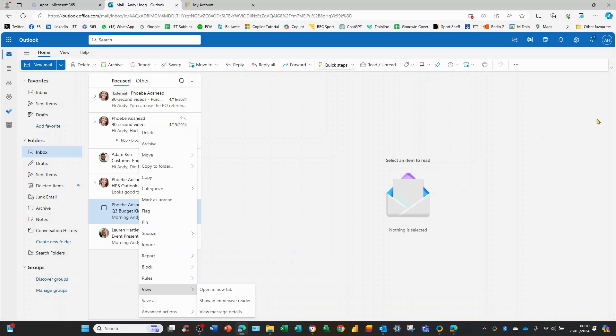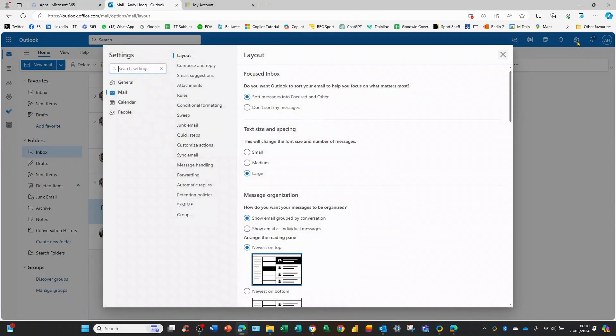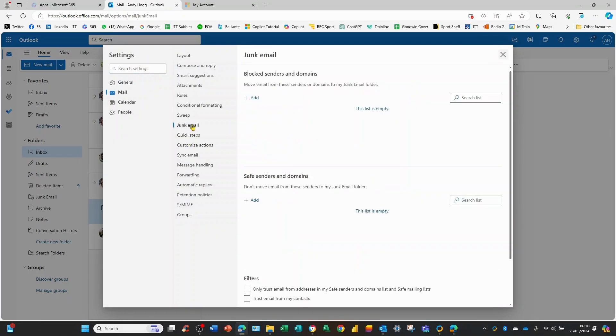The alternative, if we have a number to set up, is to move here into the settings cog in the top right hand corner and if I now choose junk email, here's where I can add a number of people.